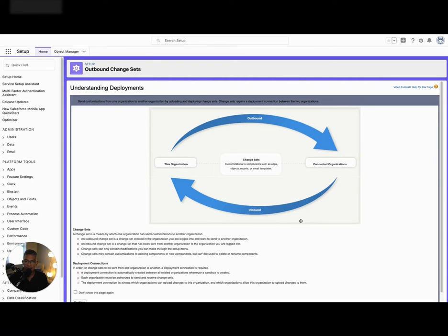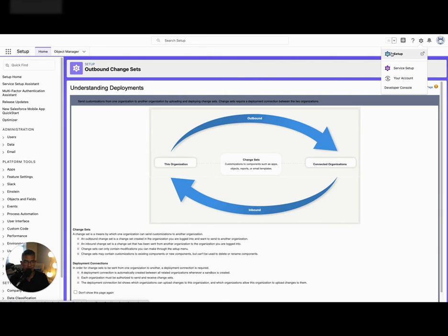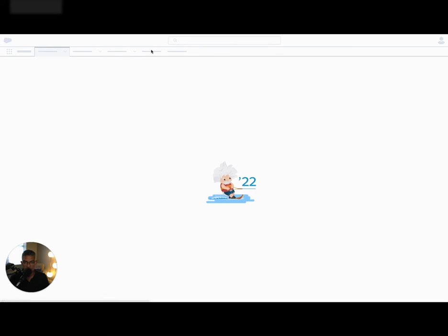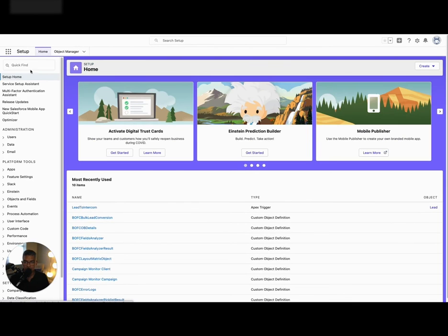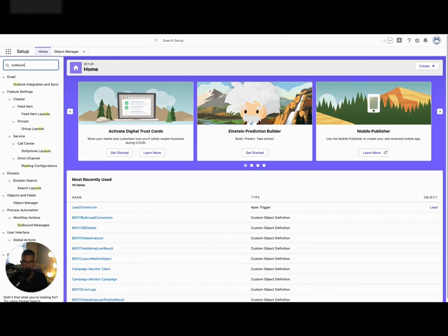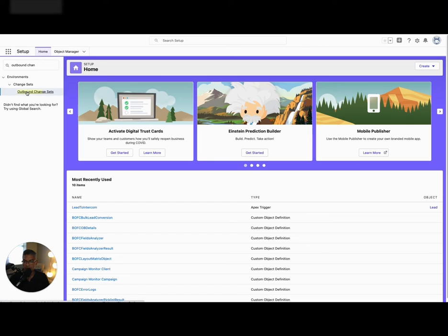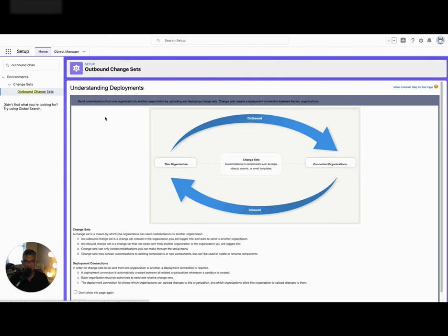There is one thing I forgot to mention: how to push the changes from your sandbox all the way to your production Salesforce instance. The way you do that — I'm in my sandbox right now — you go to the Setup tab via the gear icon, and then you're going to look for Outbound Change Set, because you're making changes and sending them to production. This is just information about how deployments work.